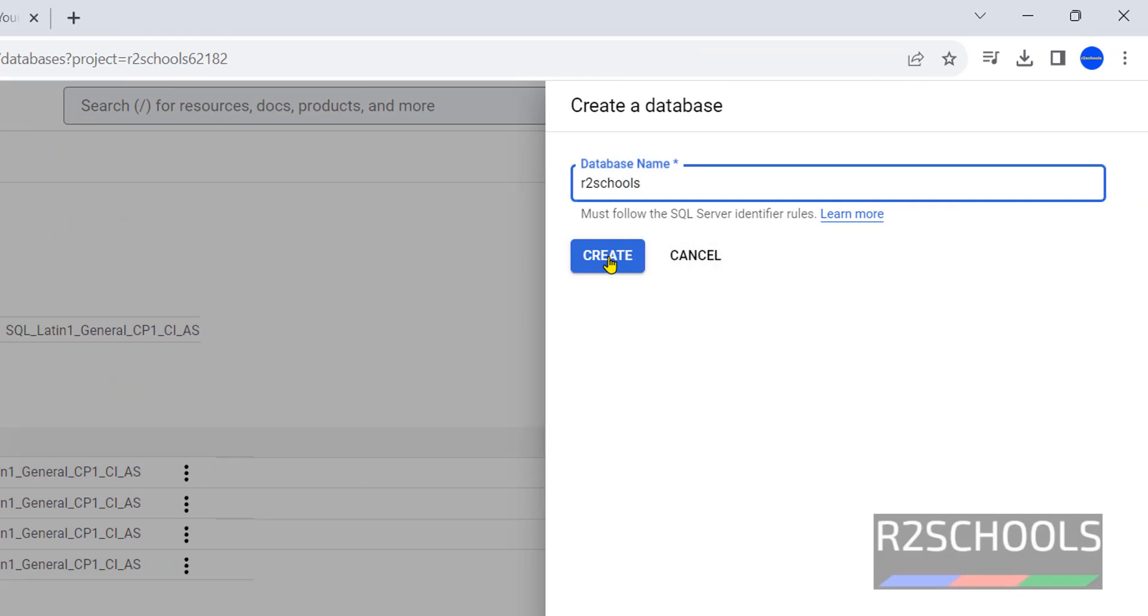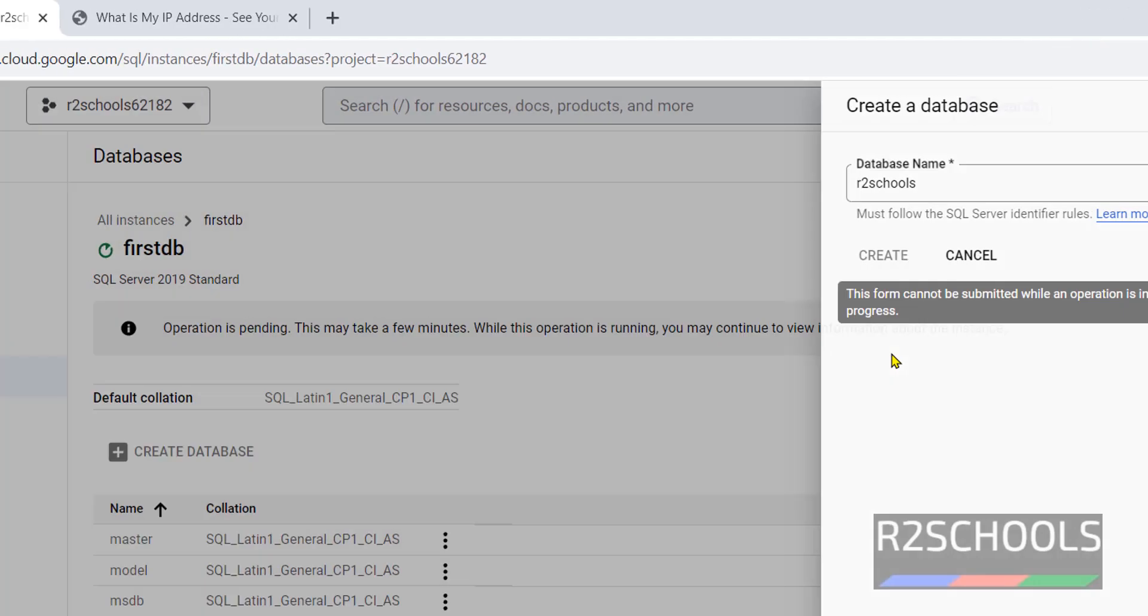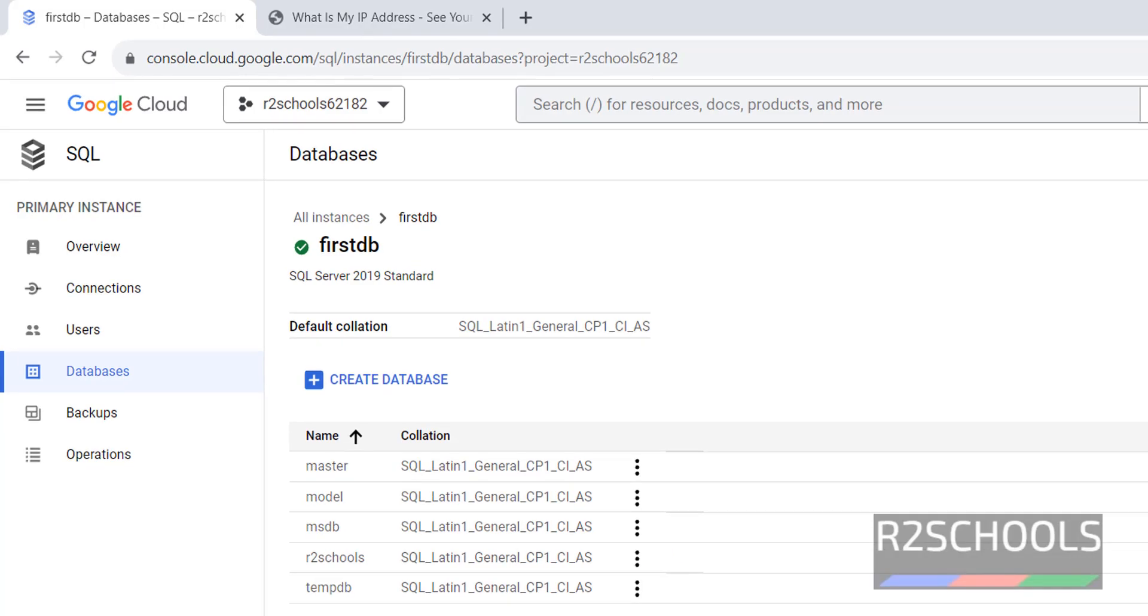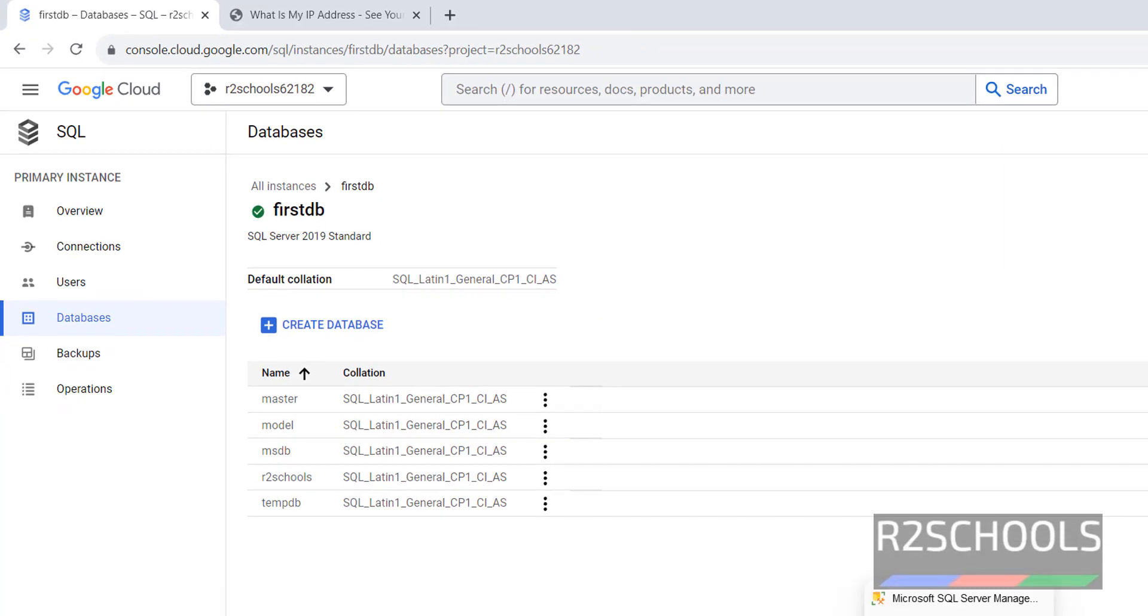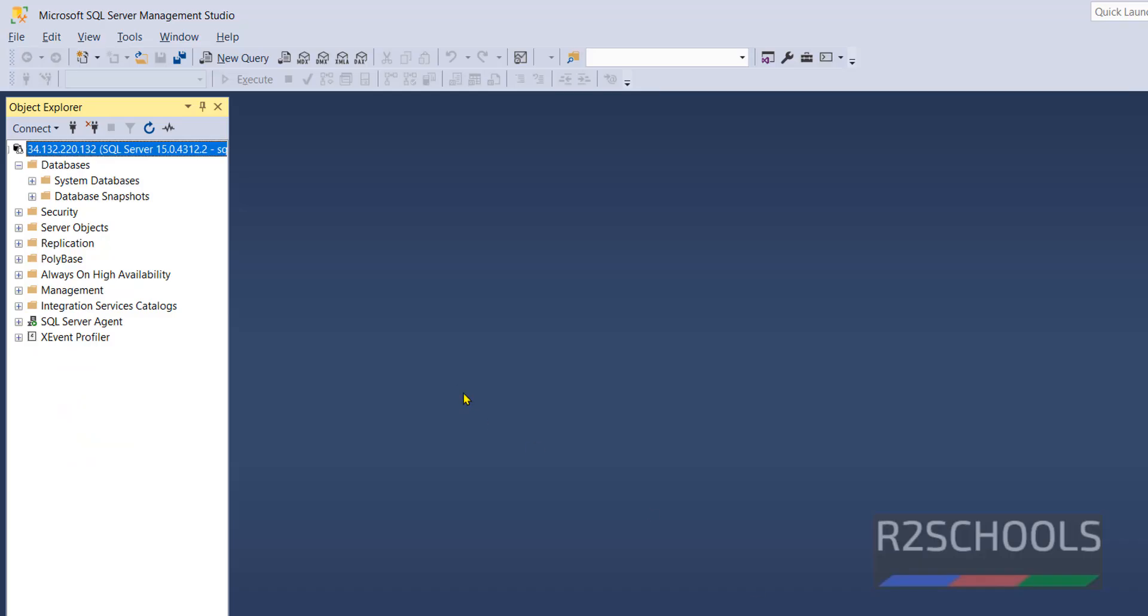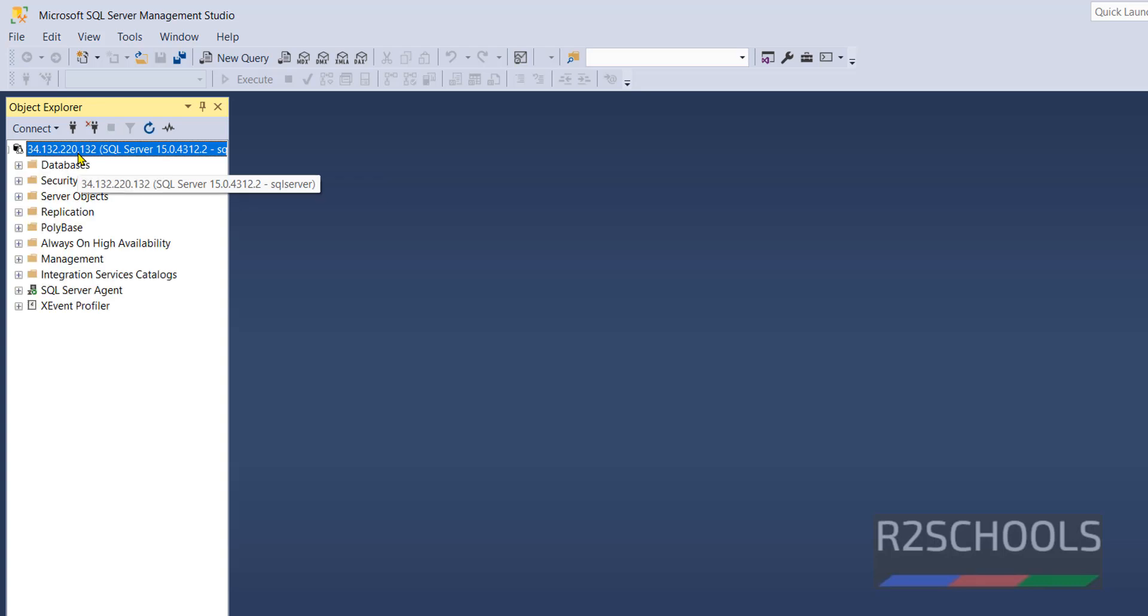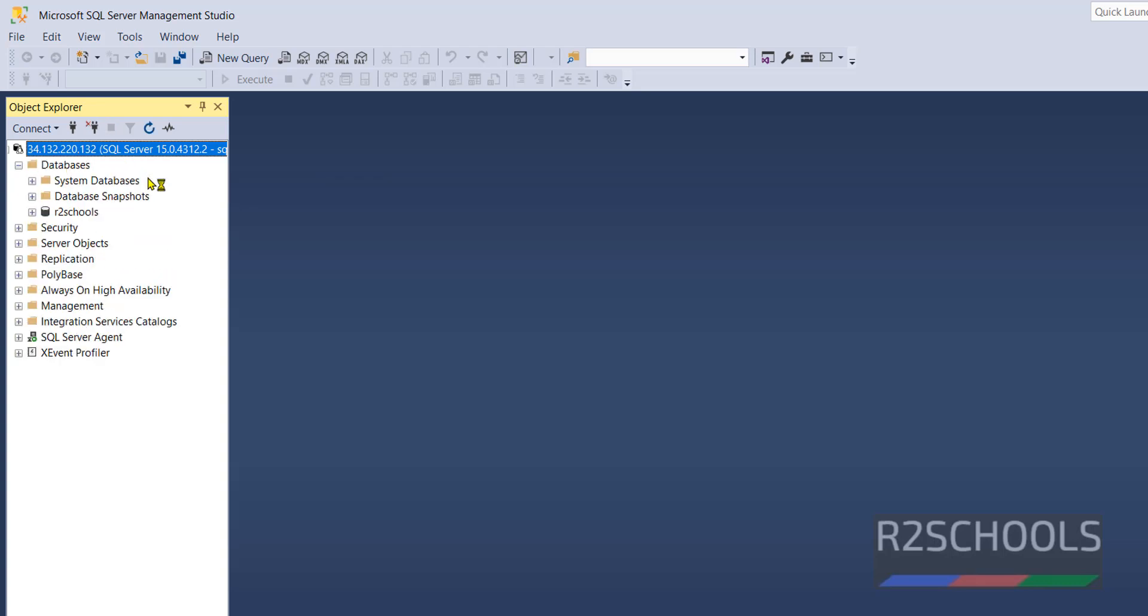Click on Create. Database has been populated. Now go to SQL Server Management Studio. Click on Refresh. Expand databases. New database has been updated here also.